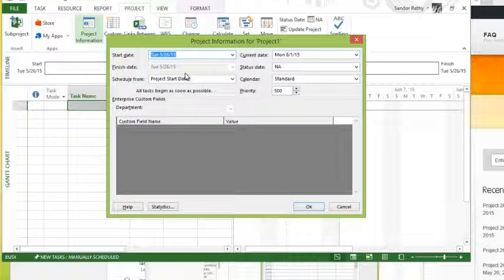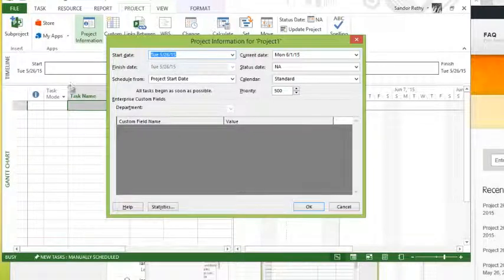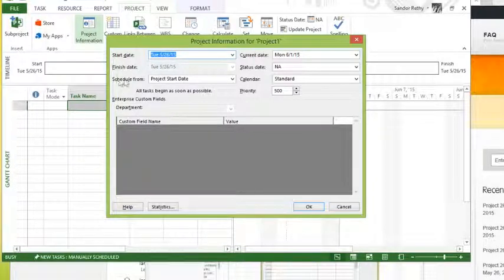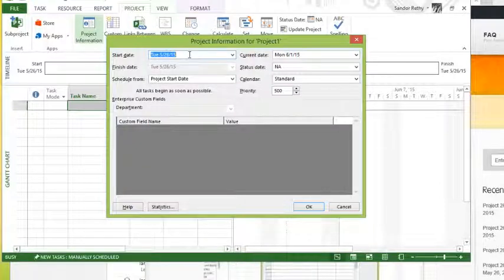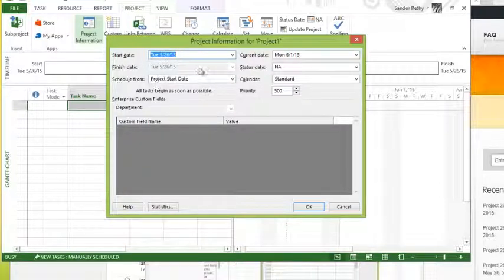And this is going to be determined based on what you set schedule from to be. So if I schedule from a project start date, obviously I'm going to pick a start date. If I schedule from a finish date, I can pick a finish date.